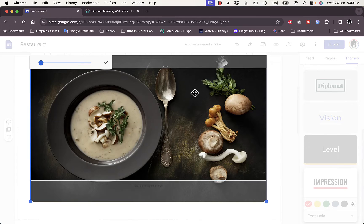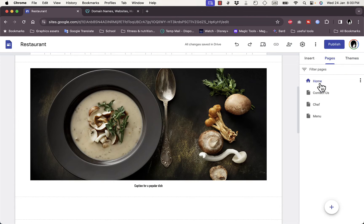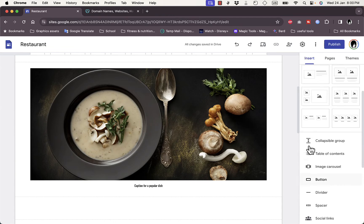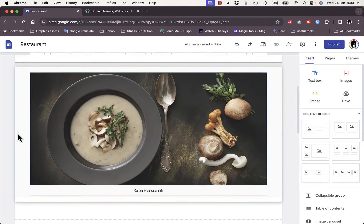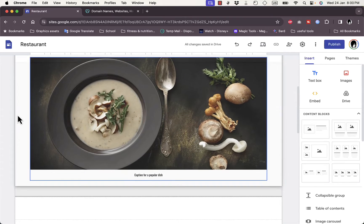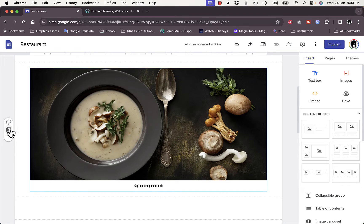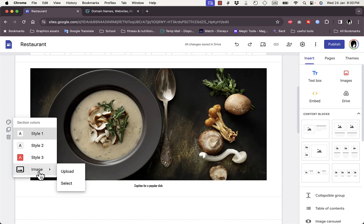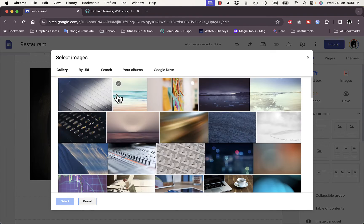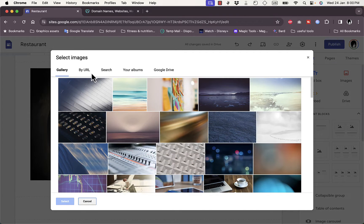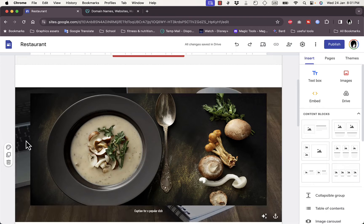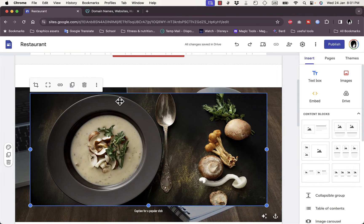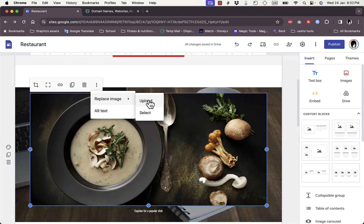Here I have the pages that are available in the website and then I can insert text box, image, drive, embed and so on. For example I can change the different blocks order. I can drag this one up and down, I can copy it, I can select the style, and I can even change the image, select an image or upload. If I click on select I can select an image from the gallery by URL, search, my albums, or Google Drive.